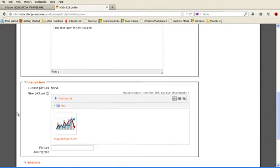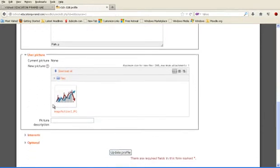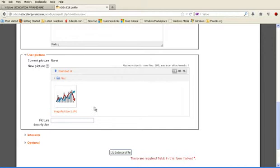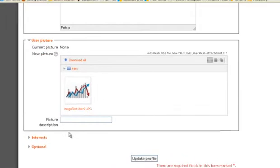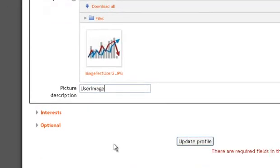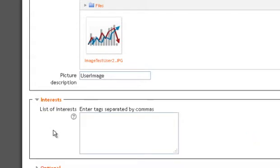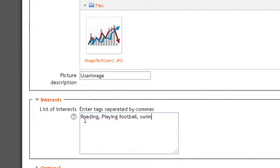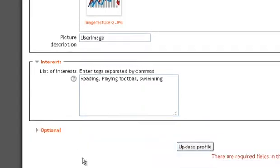In this step, we drag down the image from our desktop to this block. And picture description is user image. Now go to the interest. My interest is reading, playing football, swimming and so on.